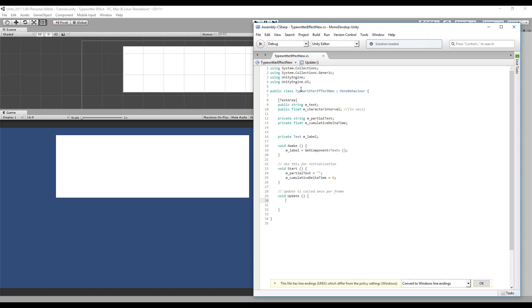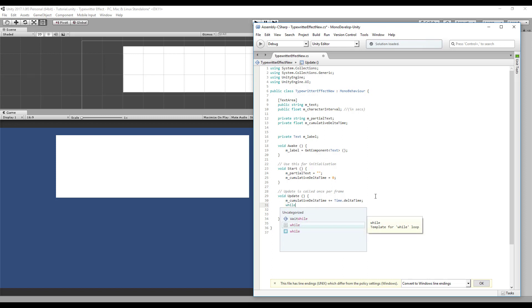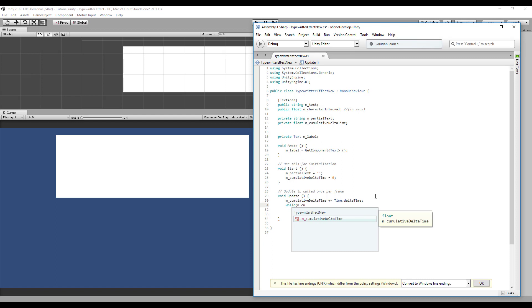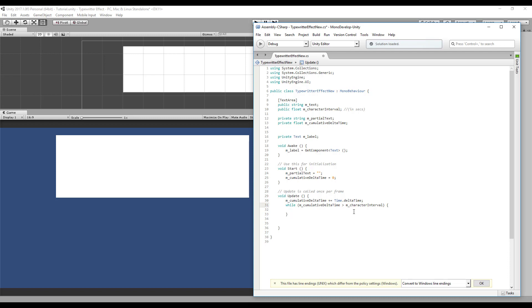Okay, now inside the main loop we need to add the delta time to our cumulative delta time variable. Okay, let's do this: plus equals delta time. We need to check if the delta time passed is bigger than our character interval. If it is, we need to put a character on the screen. So let's make this inside a while loop, and check if our cumulative delta time is higher or equal to our character interval.